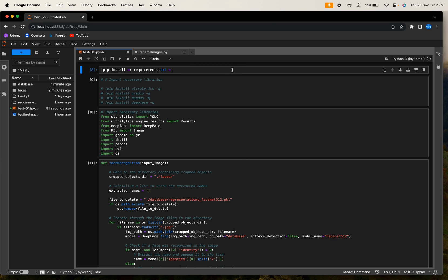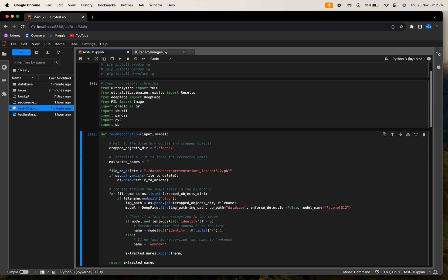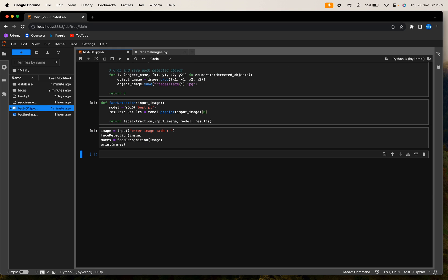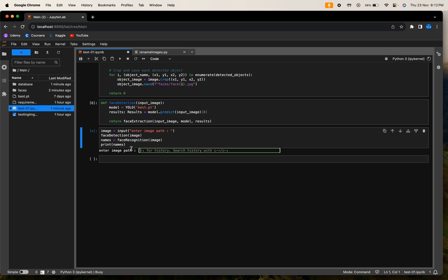You only have to run the code block of main code. Once you are done running all the codes, it will ask for the testing image path. You can provide the testing image path and then it will start working on it.